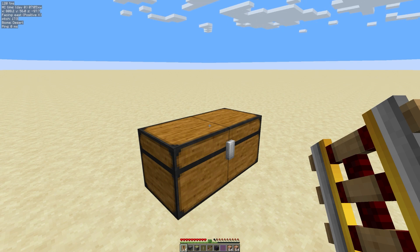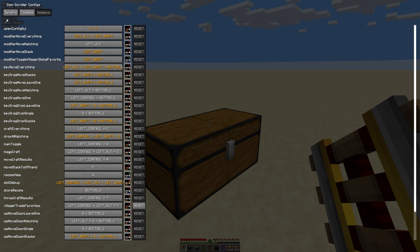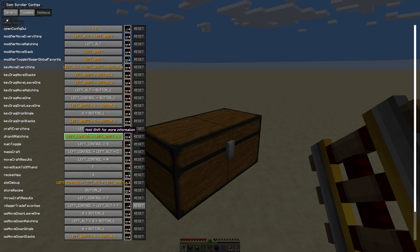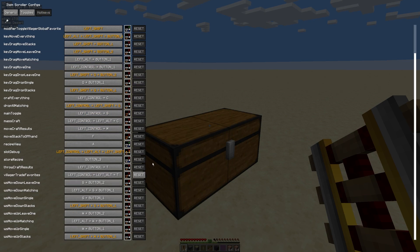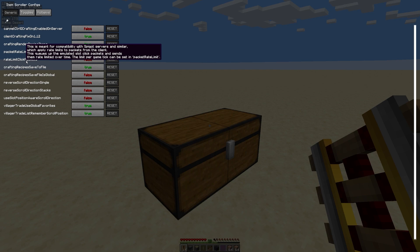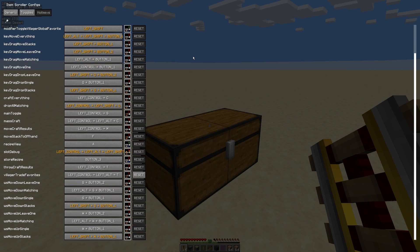The first thing is how to open the config menu, which is I plus C. You've got three tabs at the top: generic, toggles, and hotkeys. You really probably don't need to mess with anything in here. Maybe the villager trades favorite — you might want to set a hotkey for that. Everything else is set to the default. If you're on a Spigot server, have a look at the rate packet limits because there are some settings with Spigot that might cause you problems. Other than that, as I said, villager trade favorites you might want to set a hotkey for — everything else just leave well alone for now.